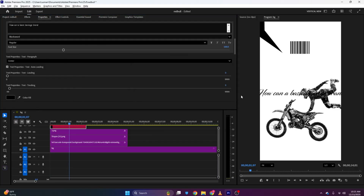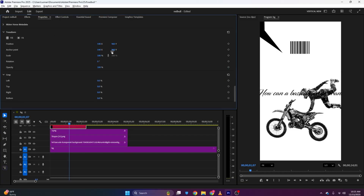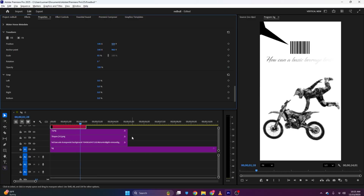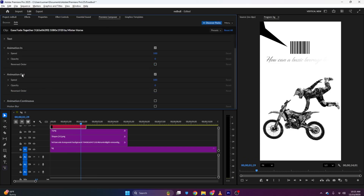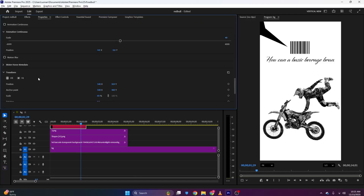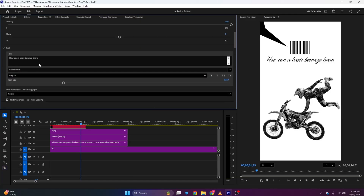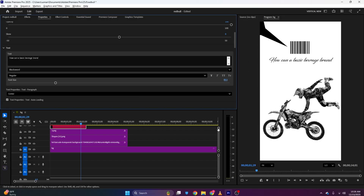I'll scroll down and change the color fill to black. Then I'll change the font — this is looking cool. I'll scroll down to the Transform section, scale it down, and position it approximately here. One thing I forgot: turn off Animate Out — make sure it's unchecked, otherwise it will animate out. I'll decrease the font size to fix the sizing.